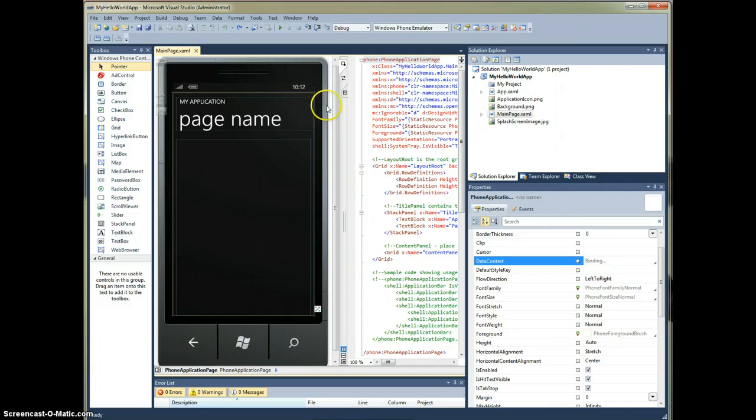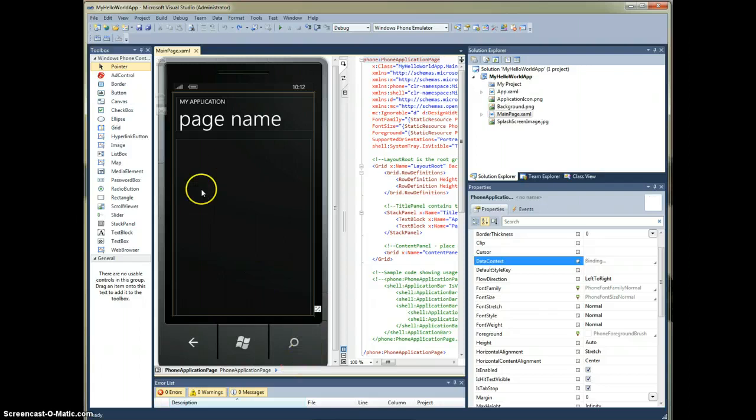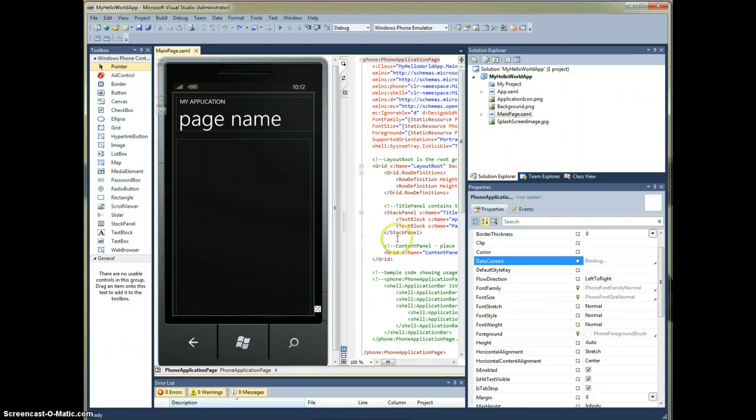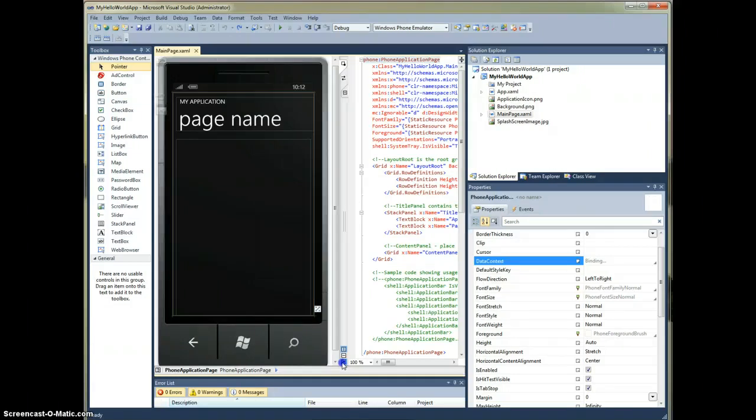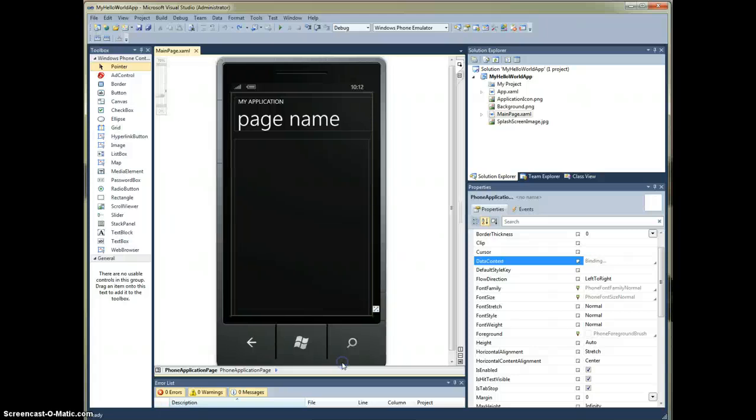We've also got the Windows Phone Designer. It looks like a Windows Phone, and this is where we're going to build our screen. Over here, we have the XAML, and for this demonstration, we are going to go ahead and hide this panel. We're just writing a quick application, so let's hide that.